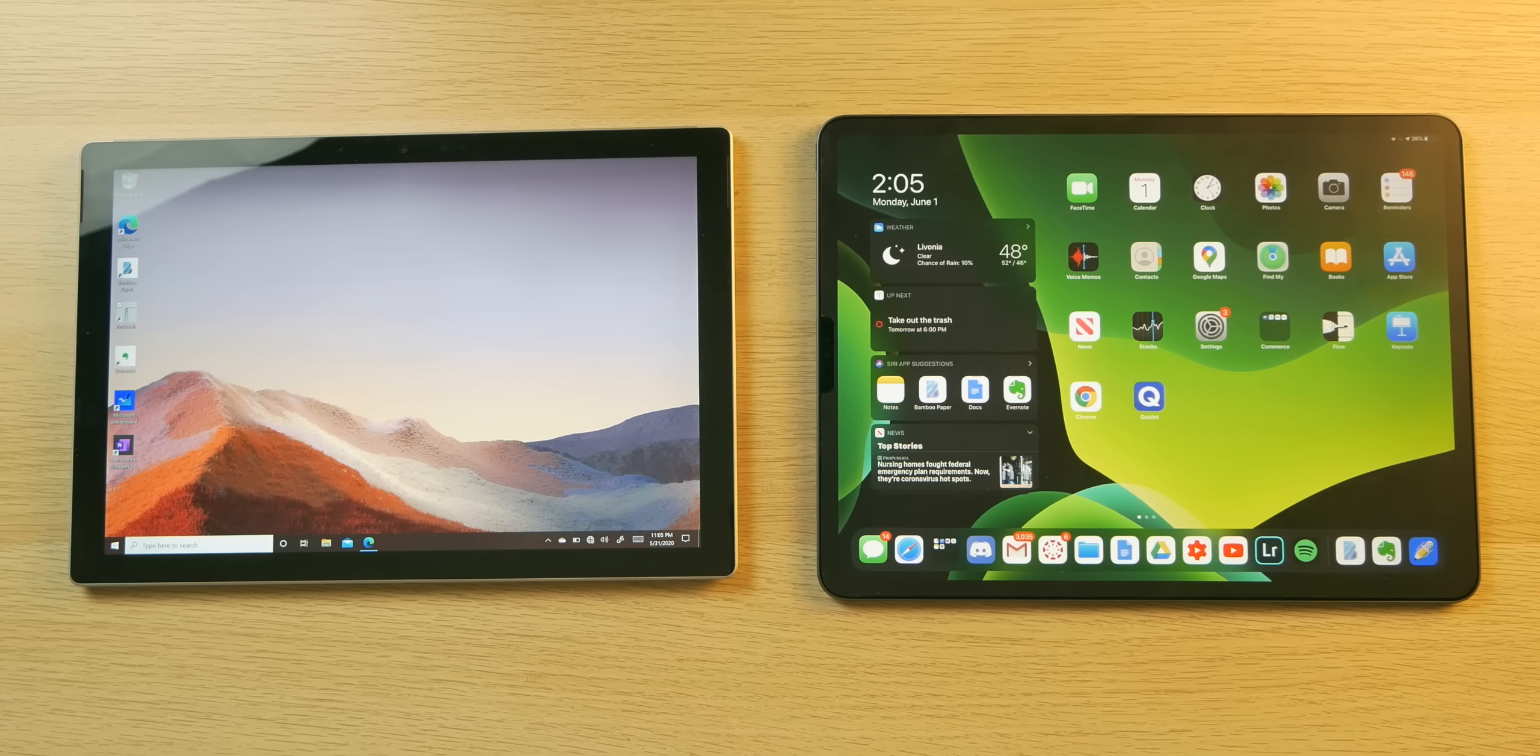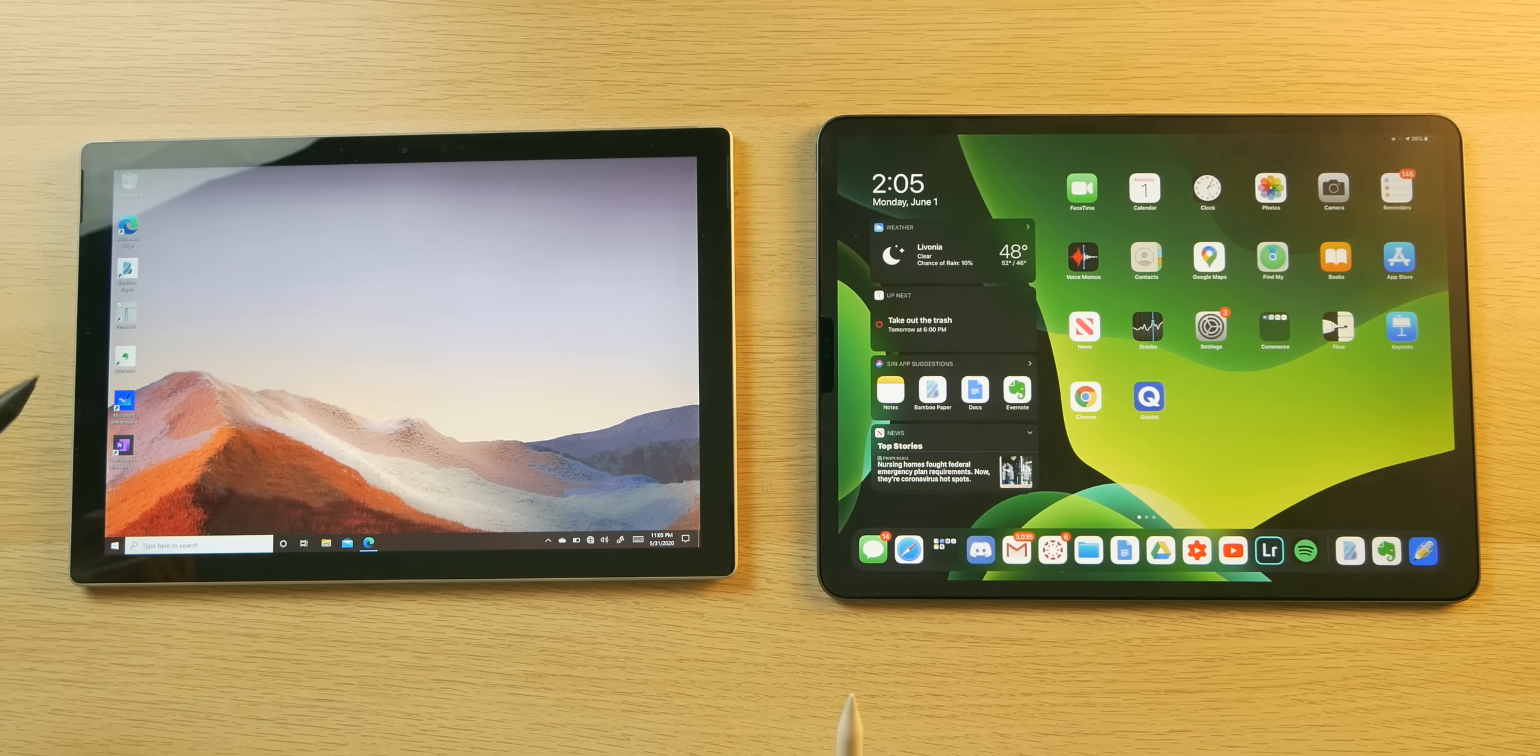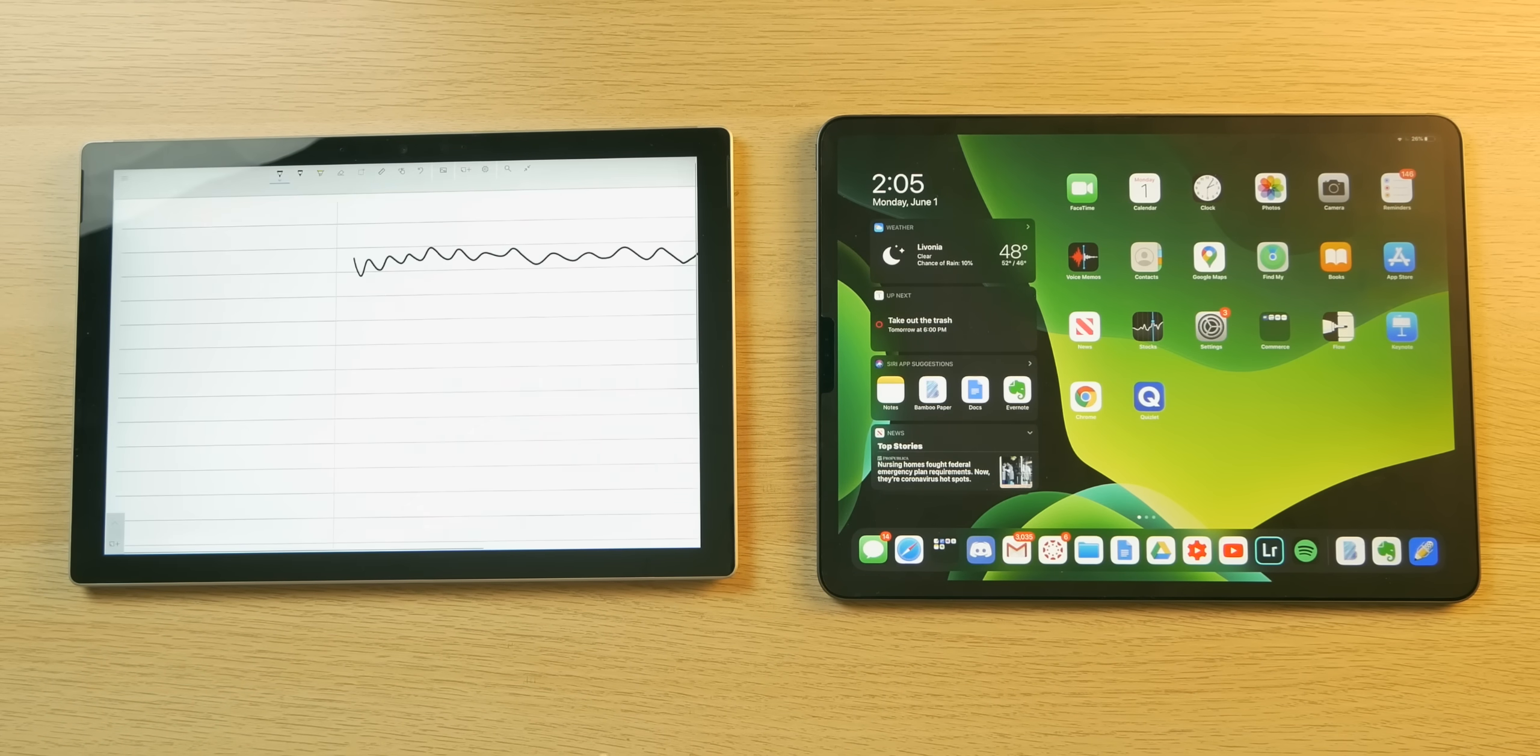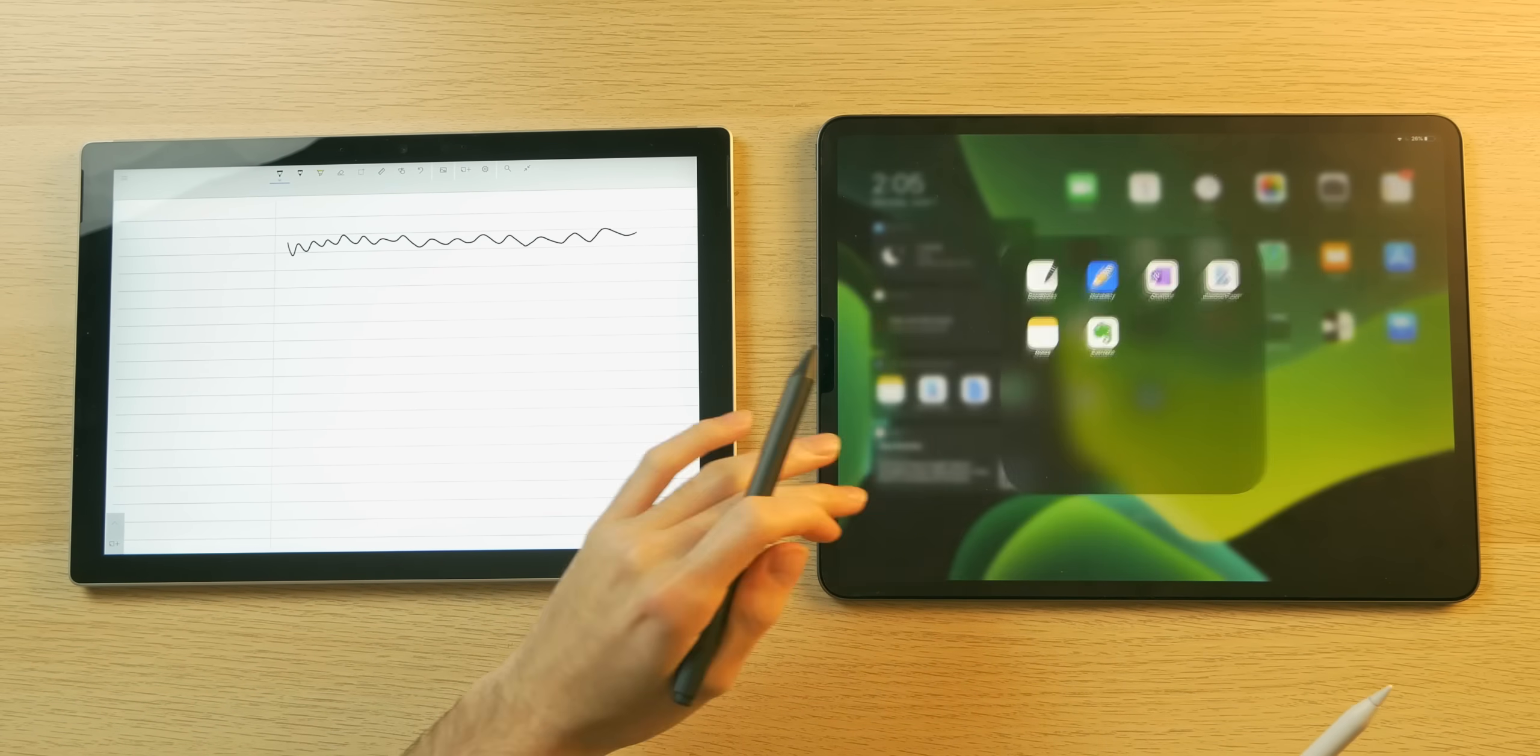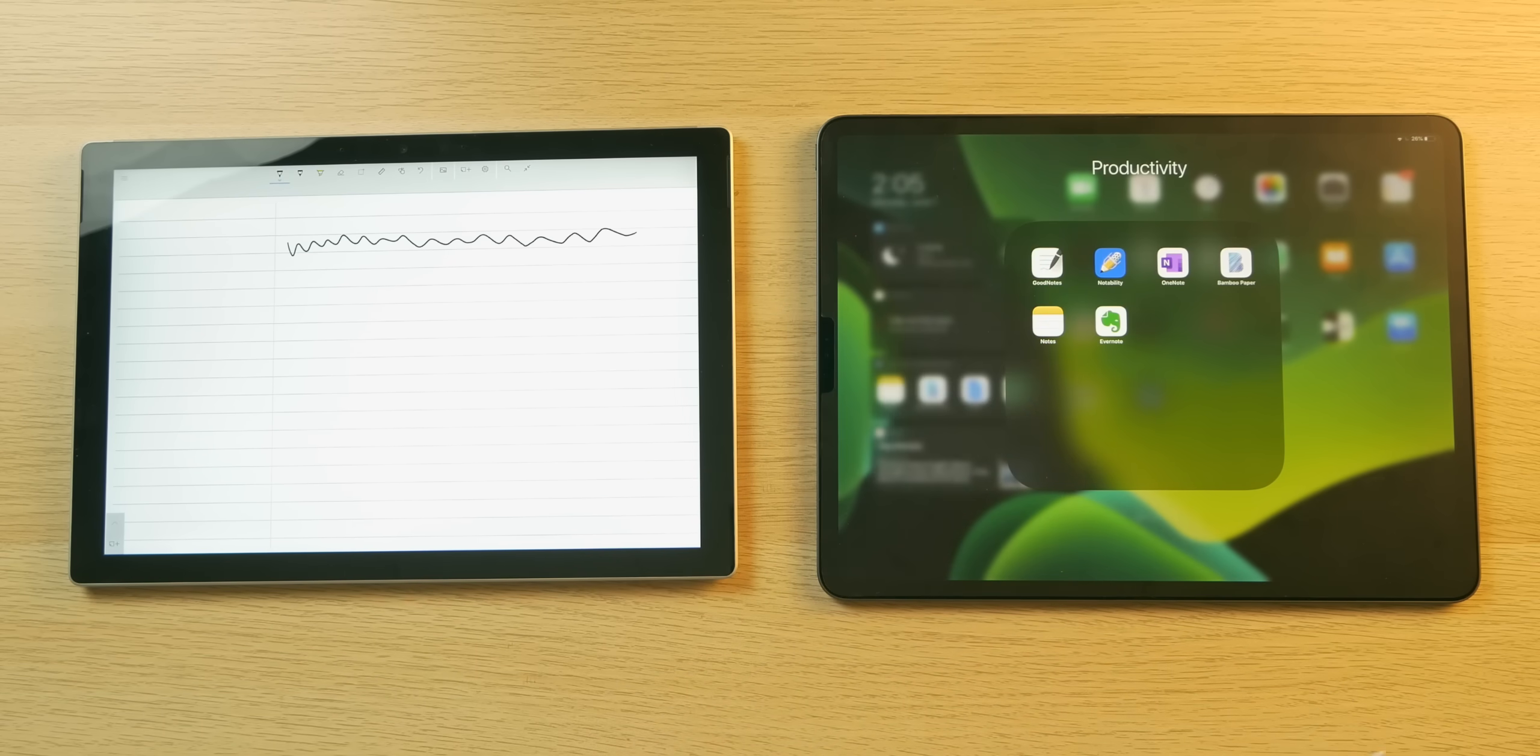Last up, I want to compare the finest the App Store and the Windows Store have to offer. There's one app with Windows 10 that was really highly rated, it cost $10, and it's called Penbook. Then we have two apps with iPadOS—we have GoodNotes 5 and Notability, which are staples in this iPad productivity realm.